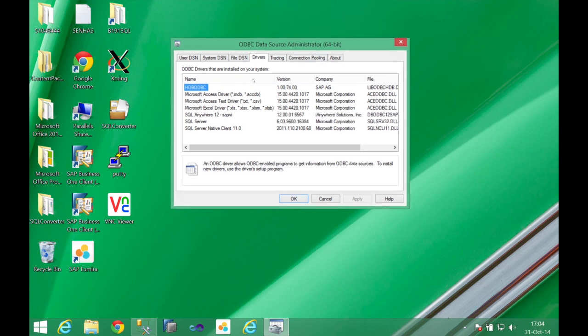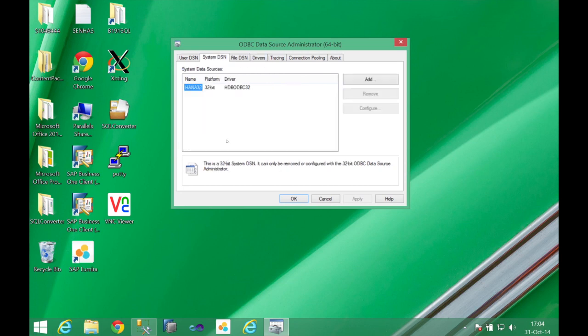And the configuration we need to do in this window is basically create a new system DSN. A system DSN is, we can compare this to an alias. We're going to register one name, one name only, that will point us to one specific connection, in this case, our HANA server.